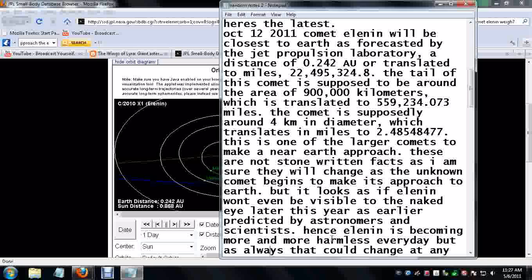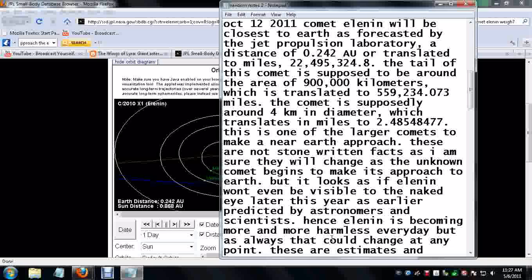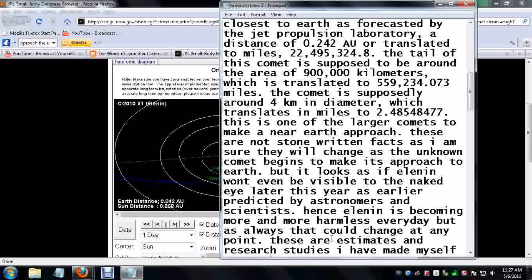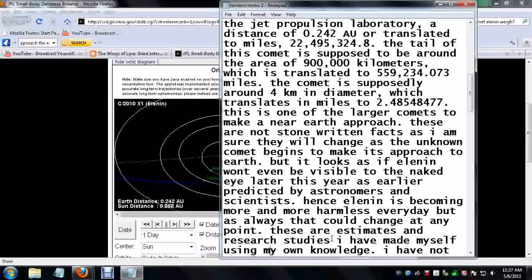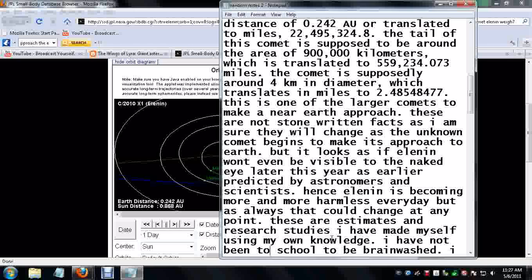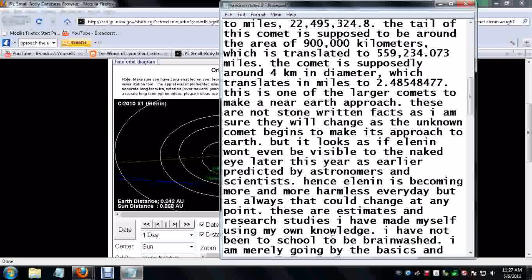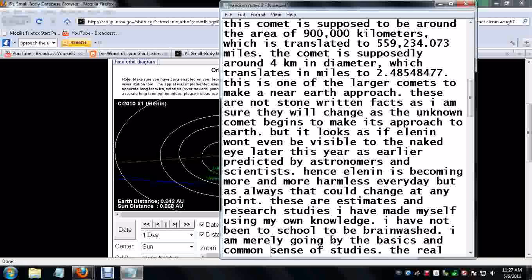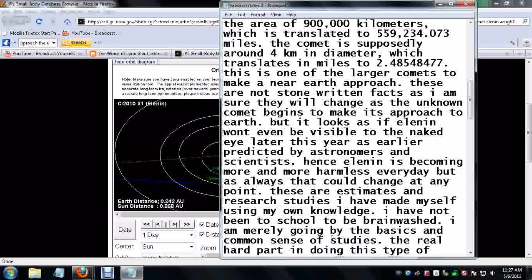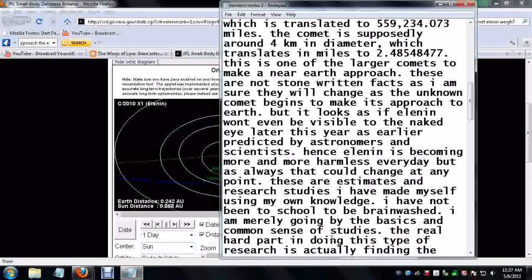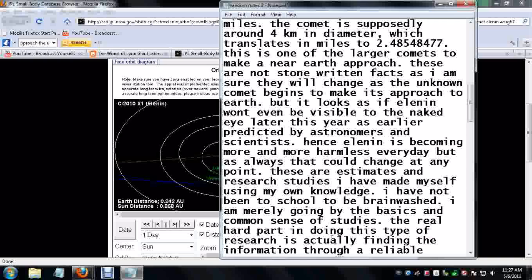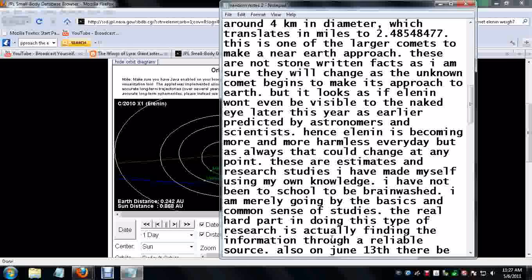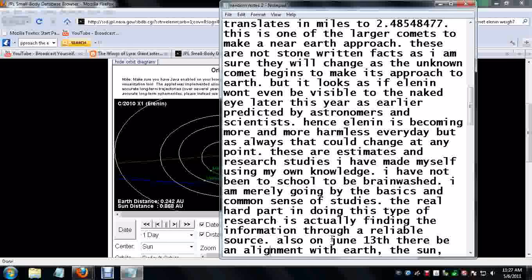But as always, that could change at any point. These are estimates and research studies I have made myself. Using my own knowledge, I have not been to school to be brainwashed. I am merely going by the basics and common sense of studies, pretty much using math. The real hard part in doing this type of research is actually finding the information through a reliable source.